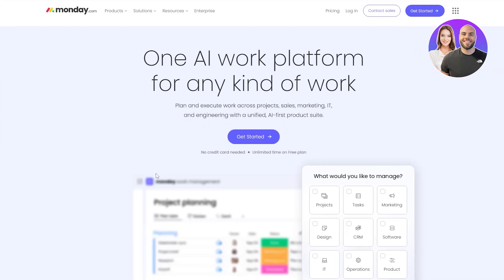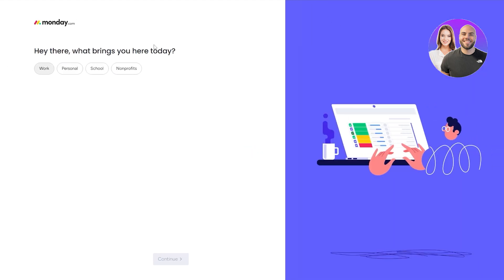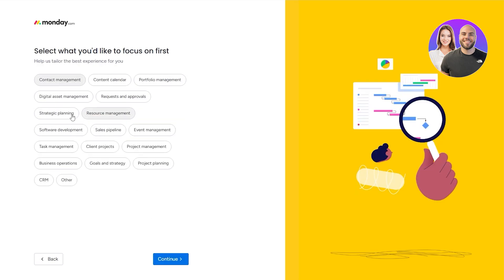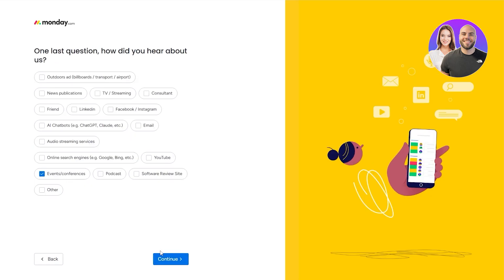Monday.com is again a very popular tool for productivity and managing tasks — very similar to ClickUp. I didn't have an account so I'm going to log in and select Personal. I'll skip through the onboarding steps and go with Task Management, then click Continue.